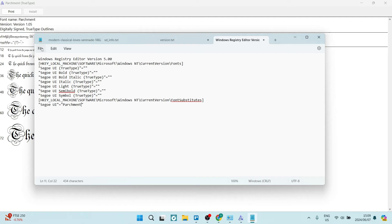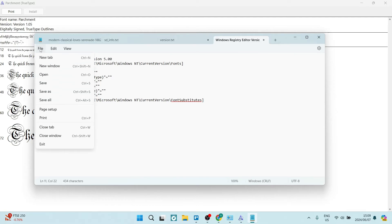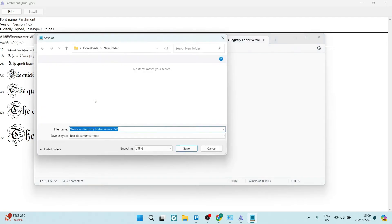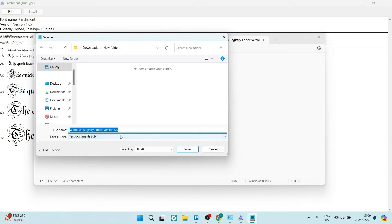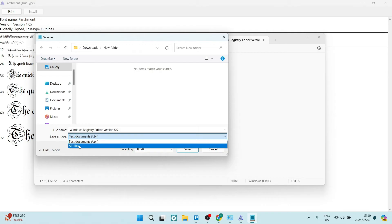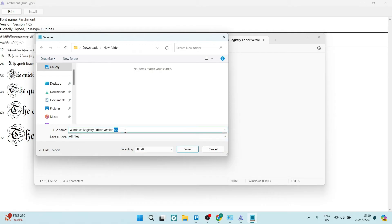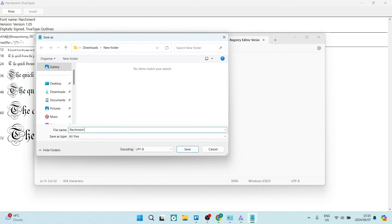From here, we're going to go to file and say save as. This is the important part. Where it says save as type, we're going to use this all files option. For the file name, you want to make sure that you are renaming it perhaps to the font style. Let's say parchment font and you're going to say dot REG.